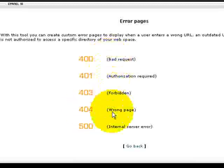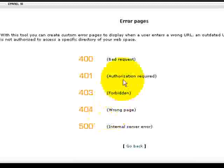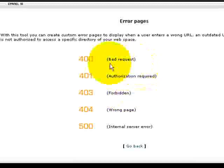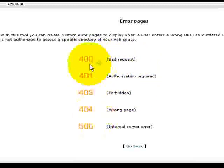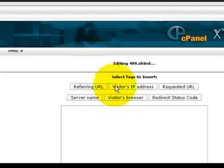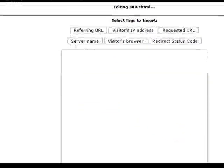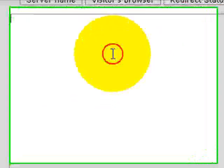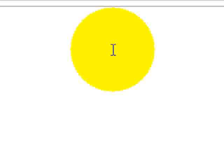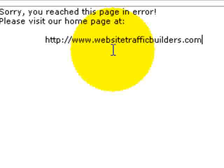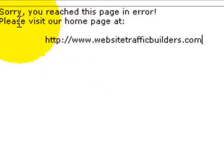You can customize each one of these. I wouldn't recommend that. What I would do is just customize one page for all of these. Now, the way to set it up is you just click on each one of these. These are some options that would put stuff in the page. I wouldn't recommend that either. You can just type in your error page over here. I already had something typed in.